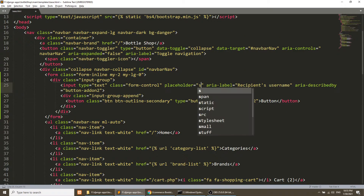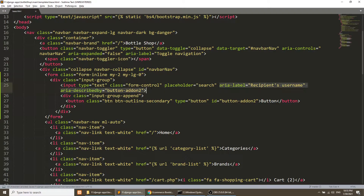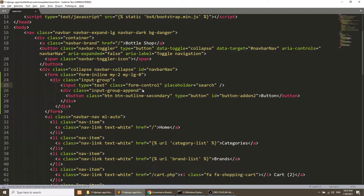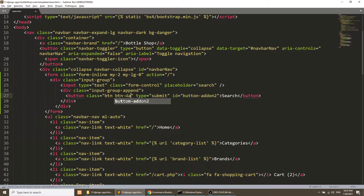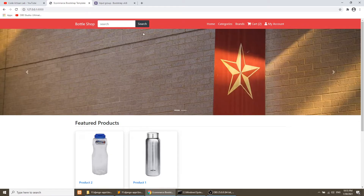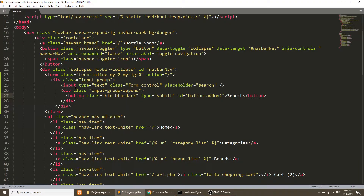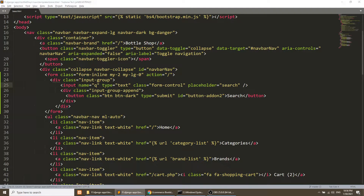I'll add the placeholder 'search' and remove the aria-label. This will be a submit button and I'll add the form action as a root URL. I'll set the button as a dark button. The styling will look like this.